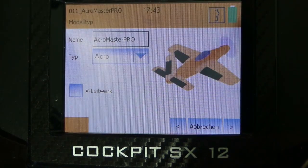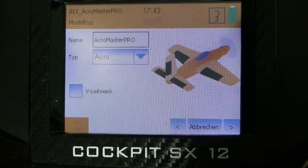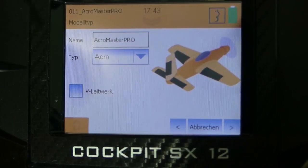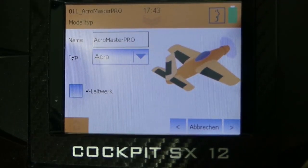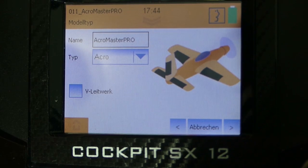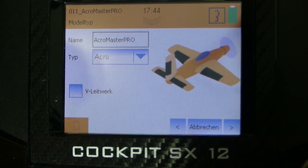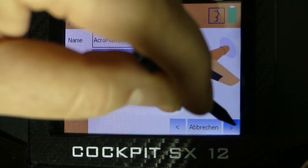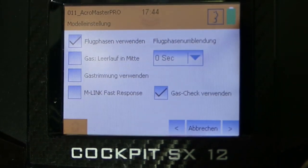Like I already described in the first cockpit video we can choose our model type here and also select if we have a V-tail. We don't have one. So let's go ahead to the next step.